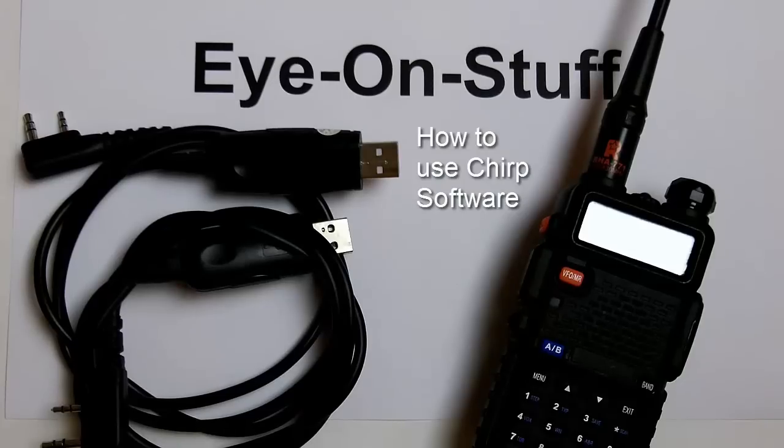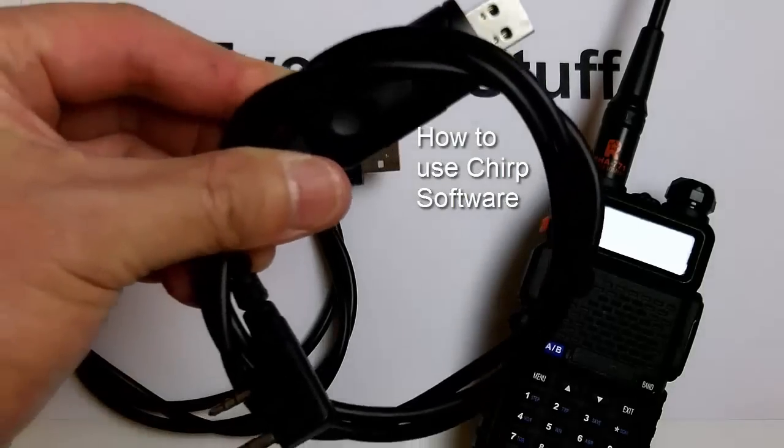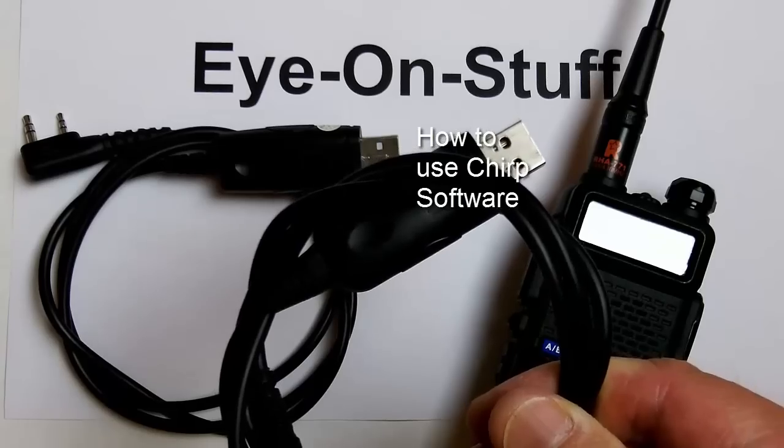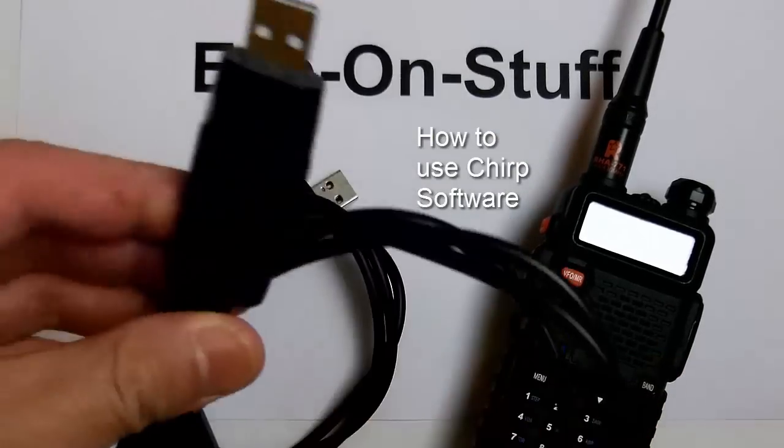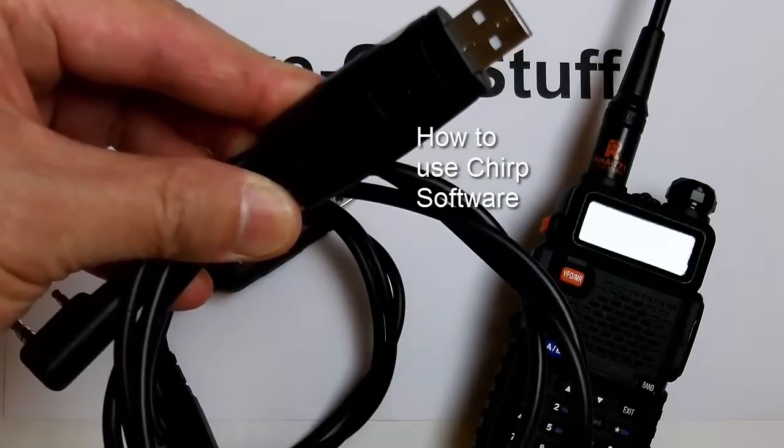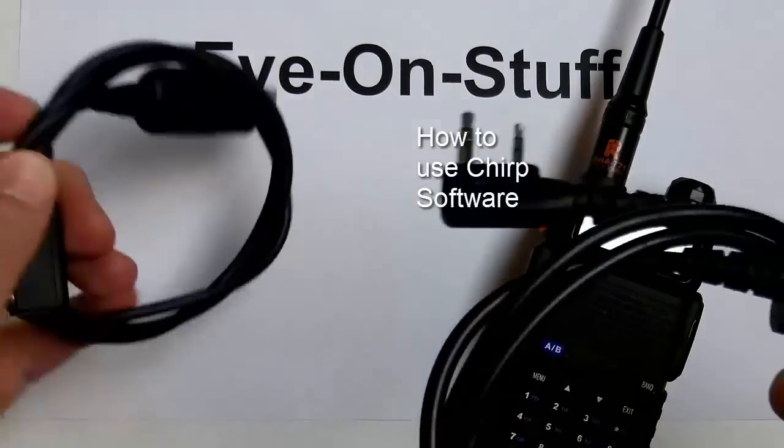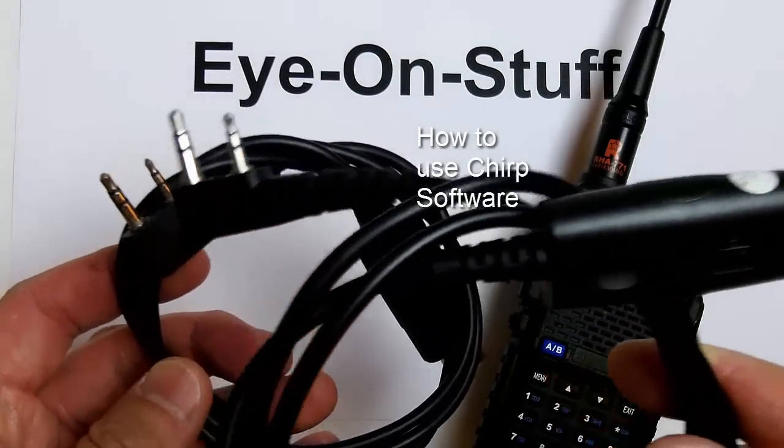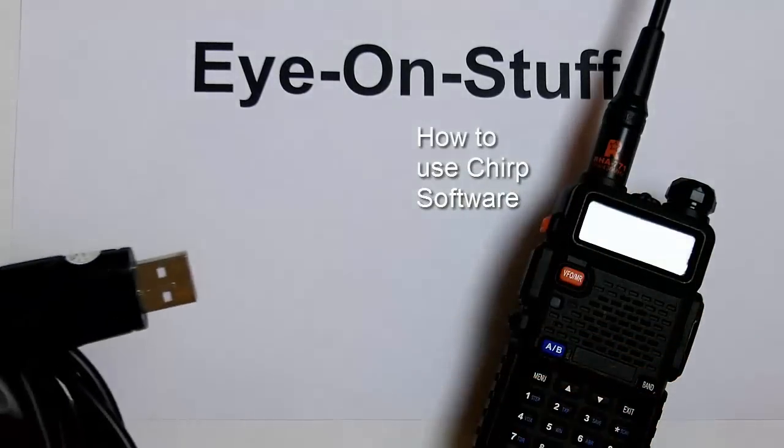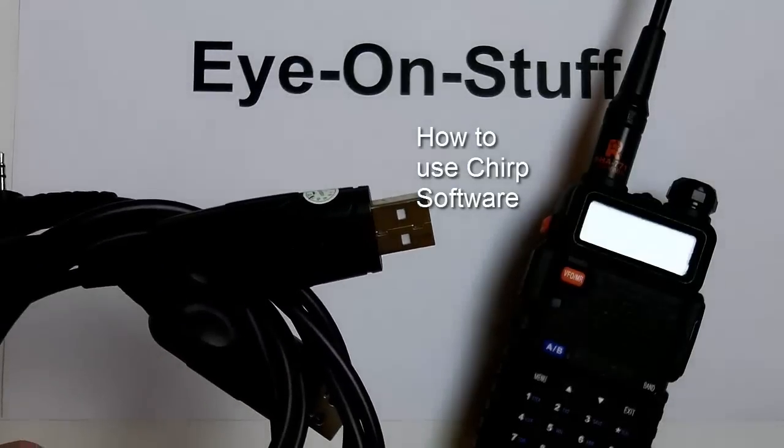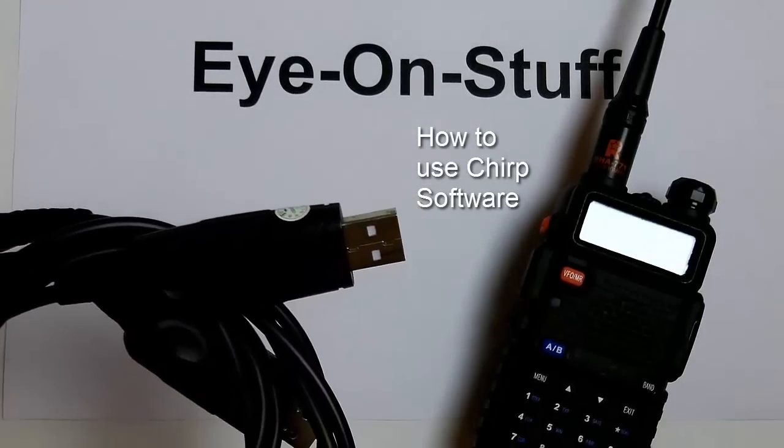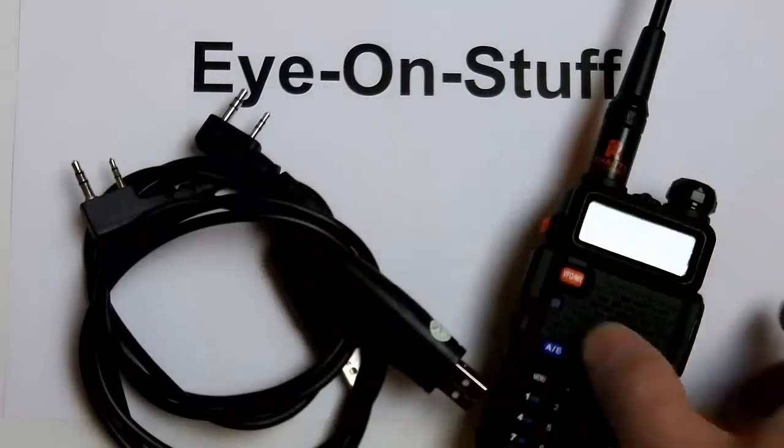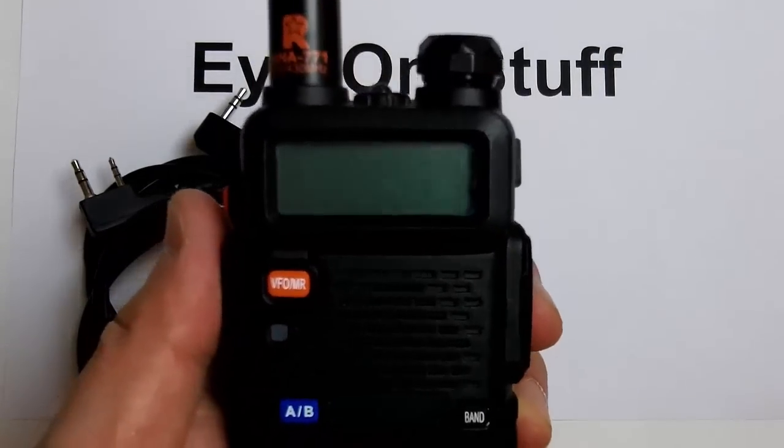You also see here I have two programming cables. I received one with my Wouxun handheld and another one with my Baofeng UV5R. Now I found out that both of these cables are identical and I've used both to program my Baofeng and I've also used both to program my Wouxun radio. So either one works and this is my Baofeng UV5R.